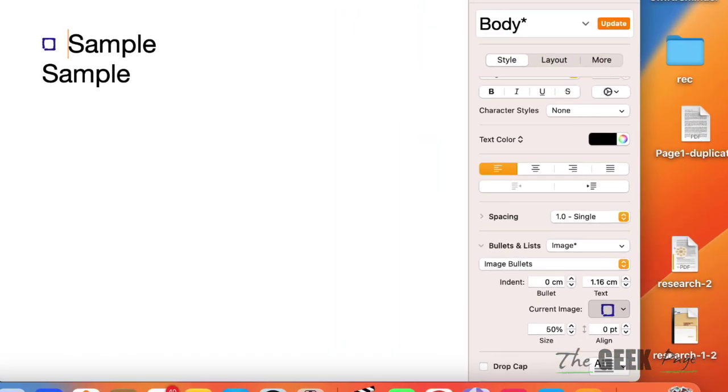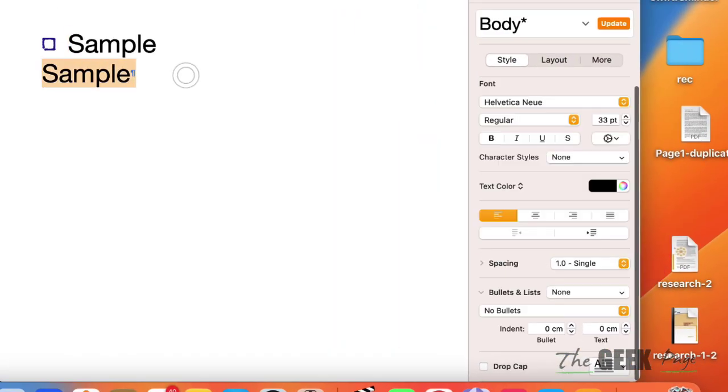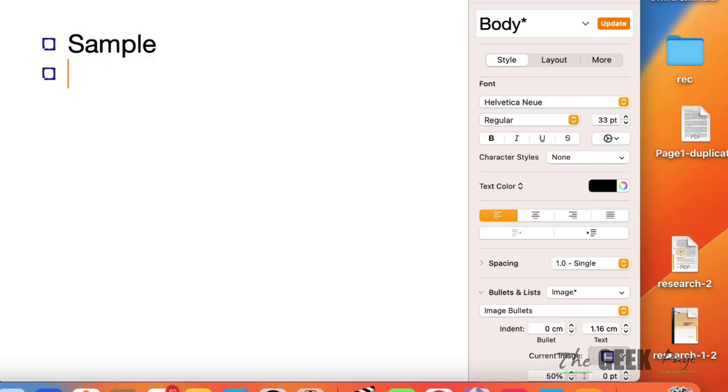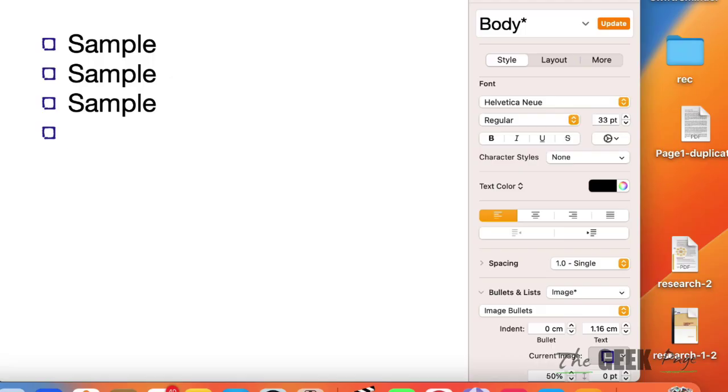And now what happens that if you delete the second item and keep on going like this, you can create checkboxes.